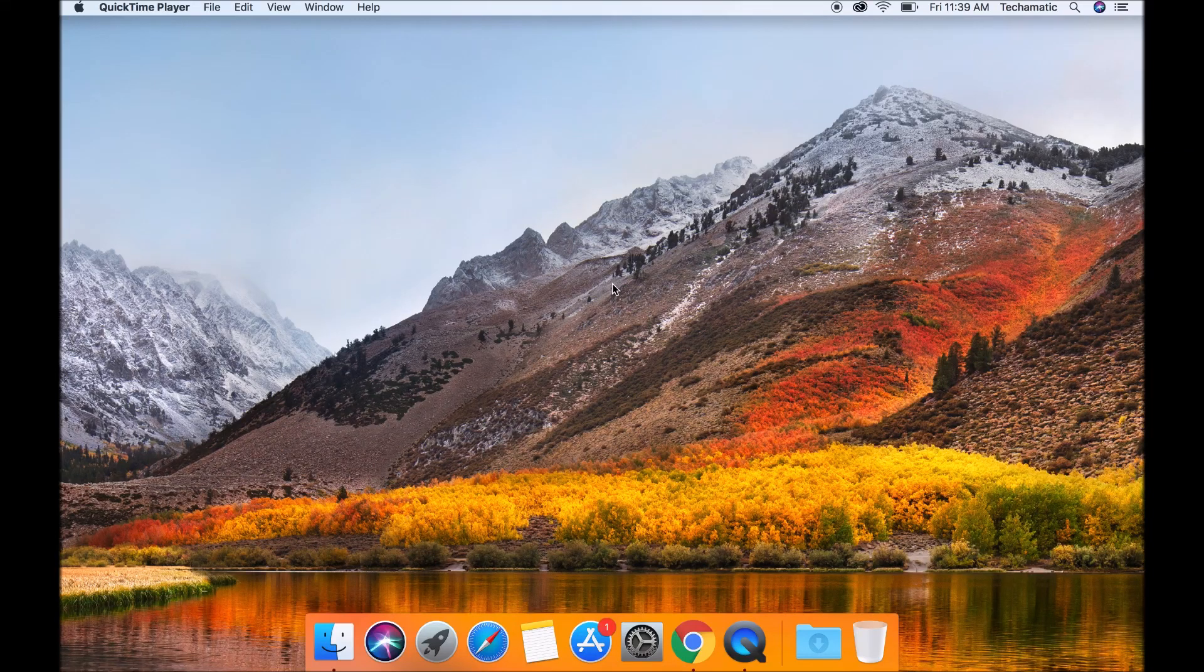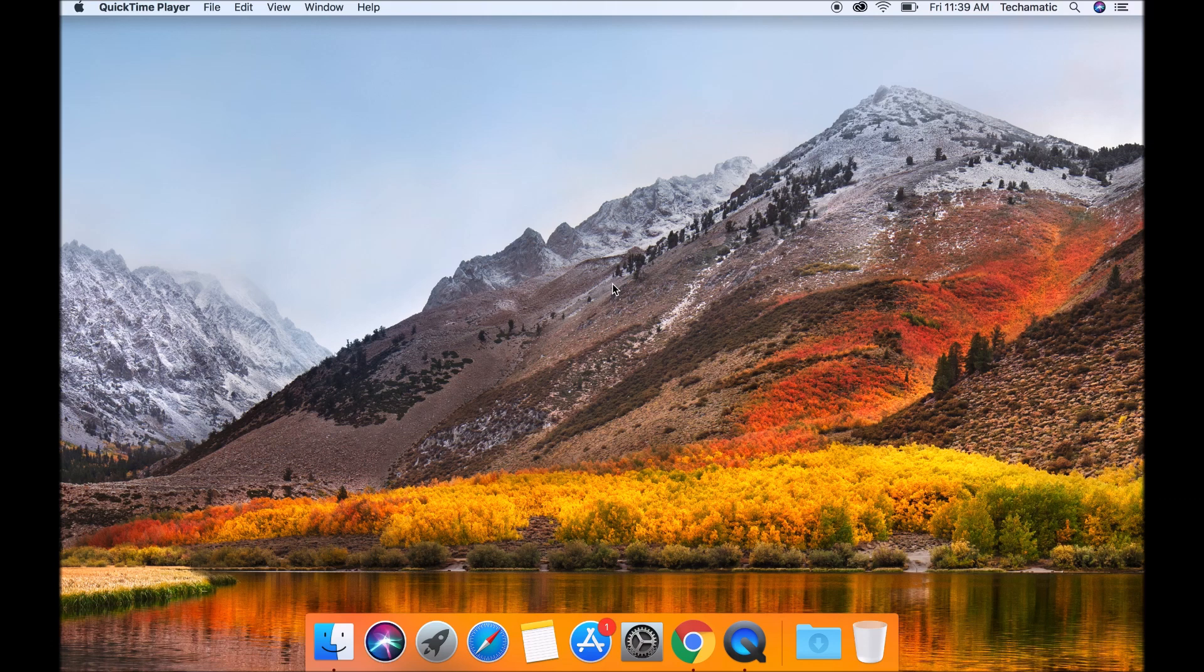Hello guys, today I'm going to show you how you can connect your GCP instance using SSH on Mac OS.